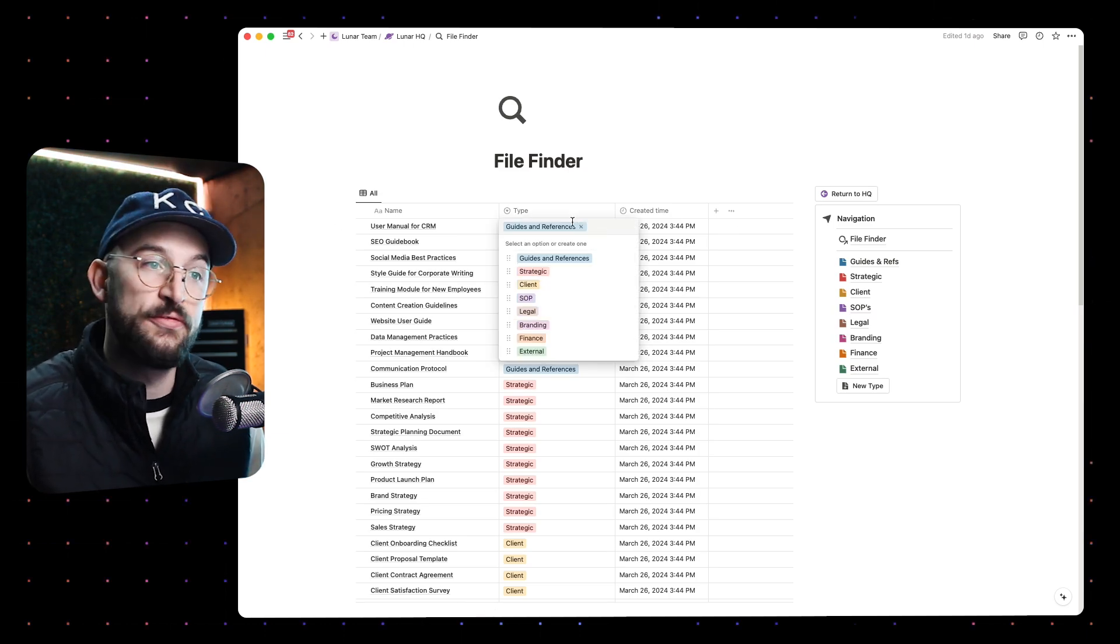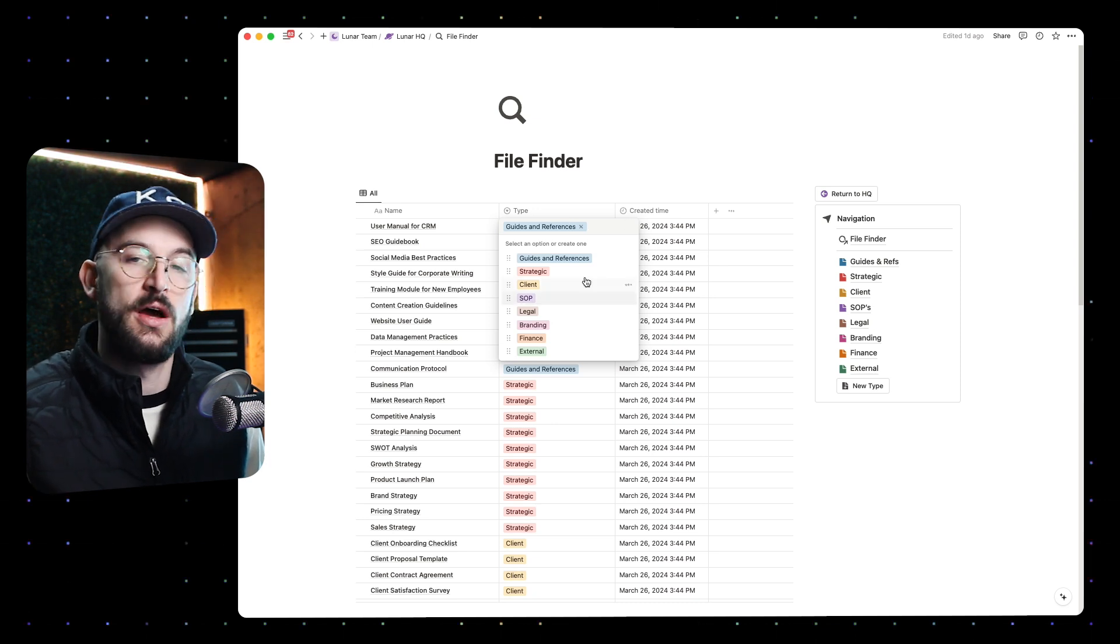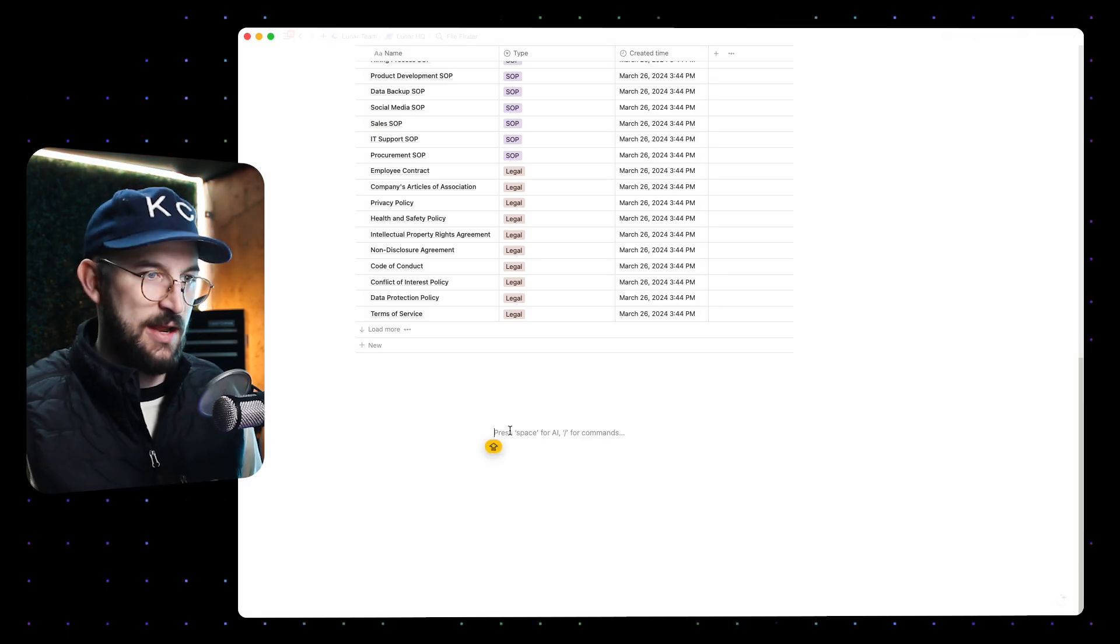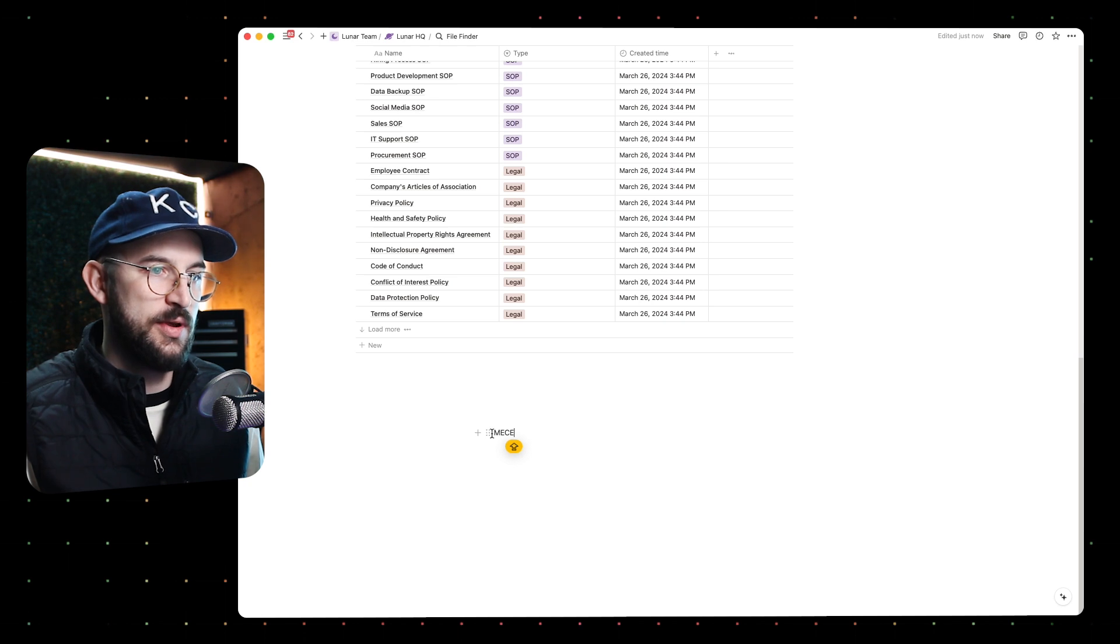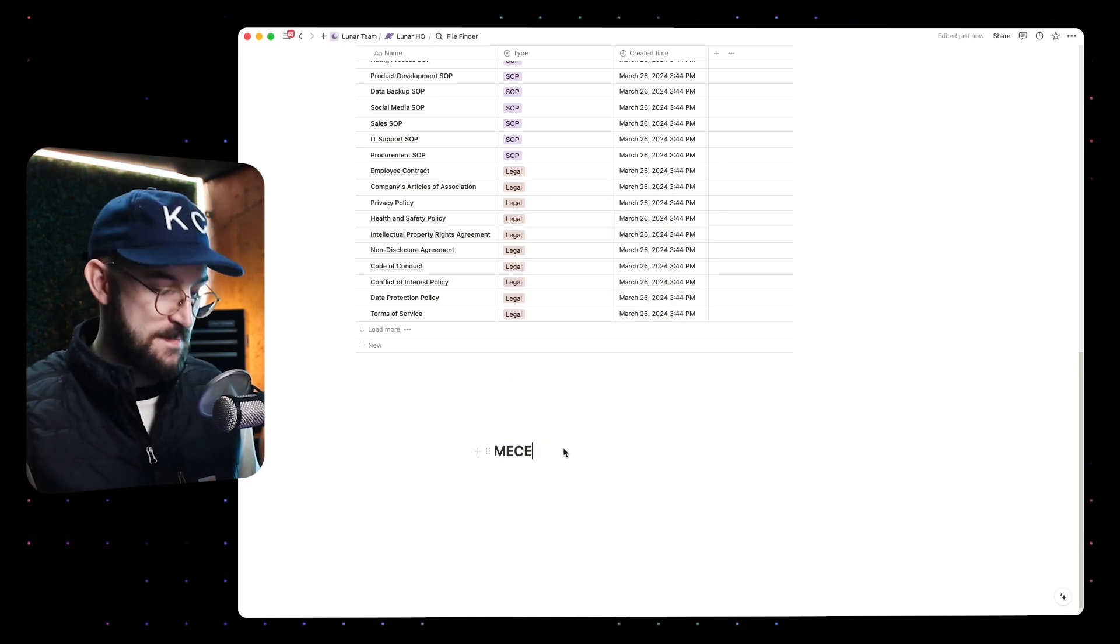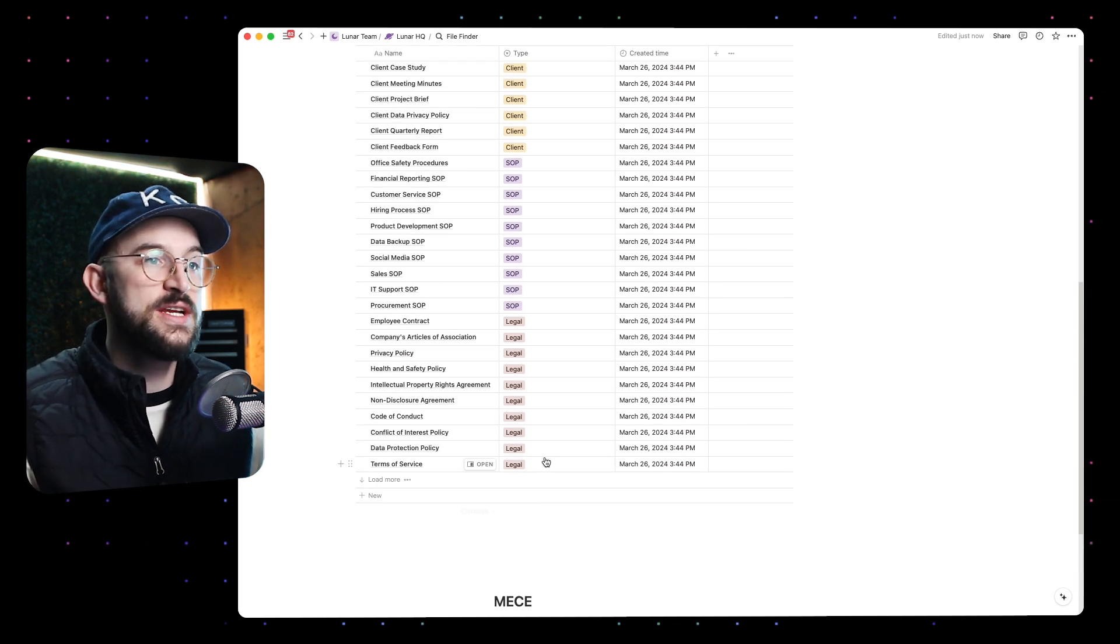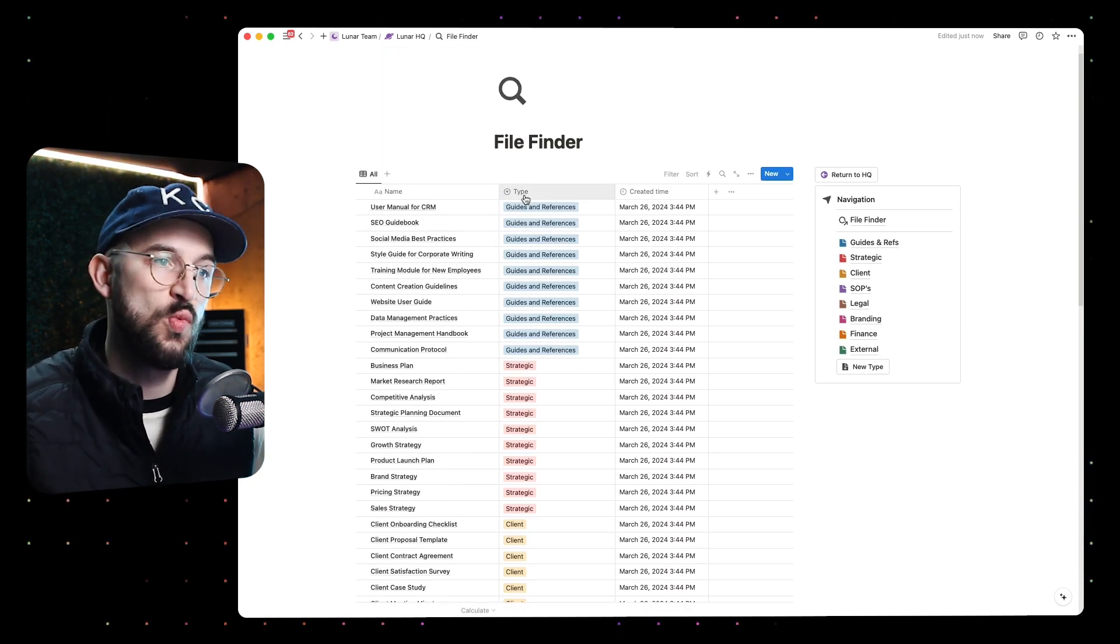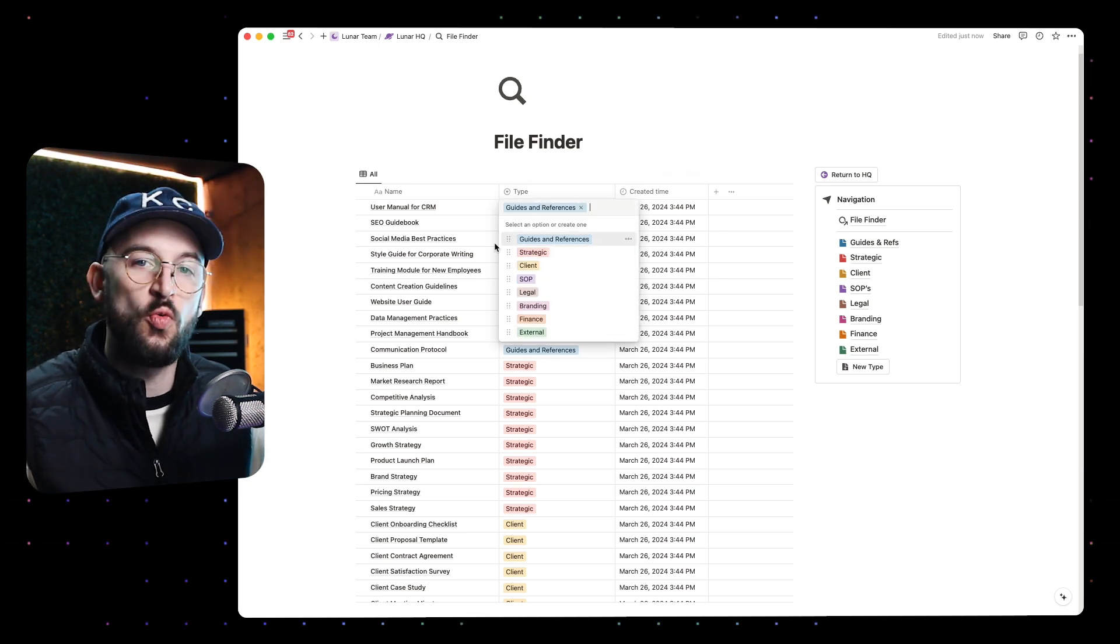The criteria is that it doesn't get confusing or overlapping with any of the other file types. This is what we would actually call MECE - so MECE. What I mean by MECE is M-E-C-E. Maybe we can... this is what I mean by MECE. This stands for Mutually Exclusive, Collectively Exhaustive.